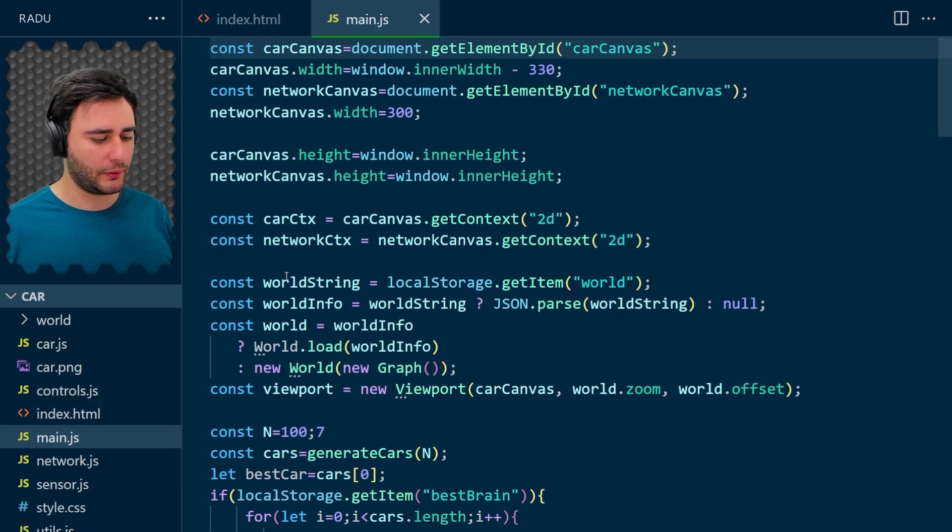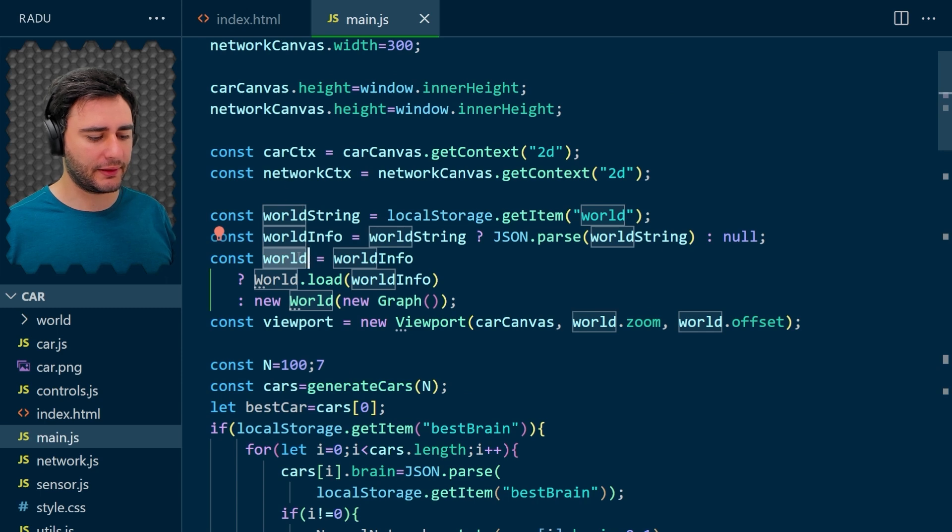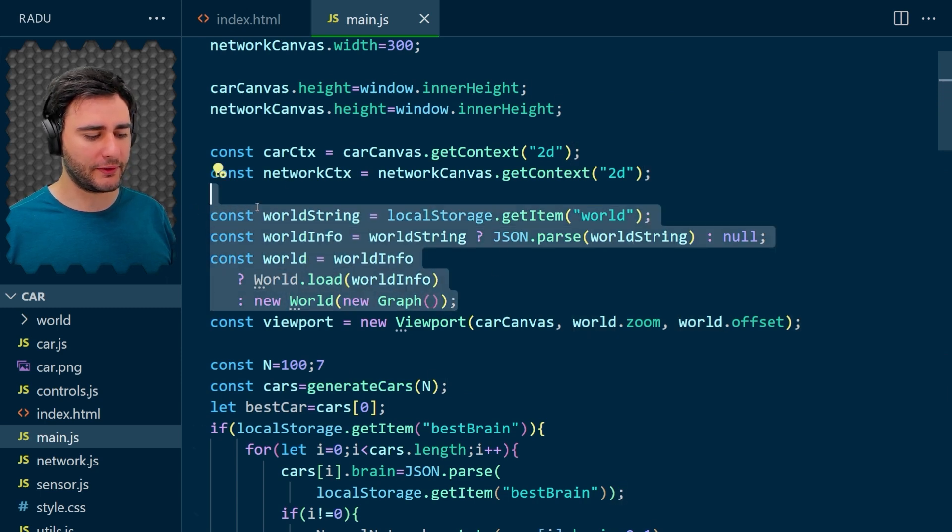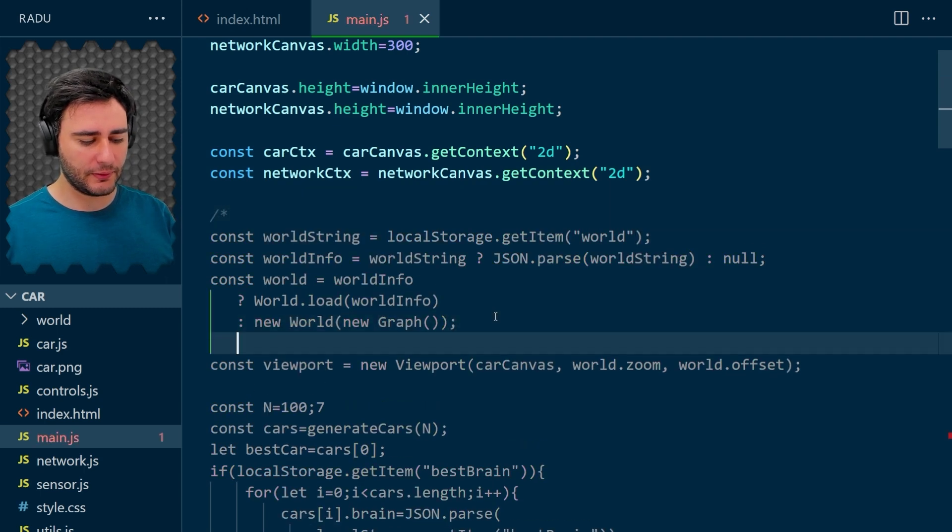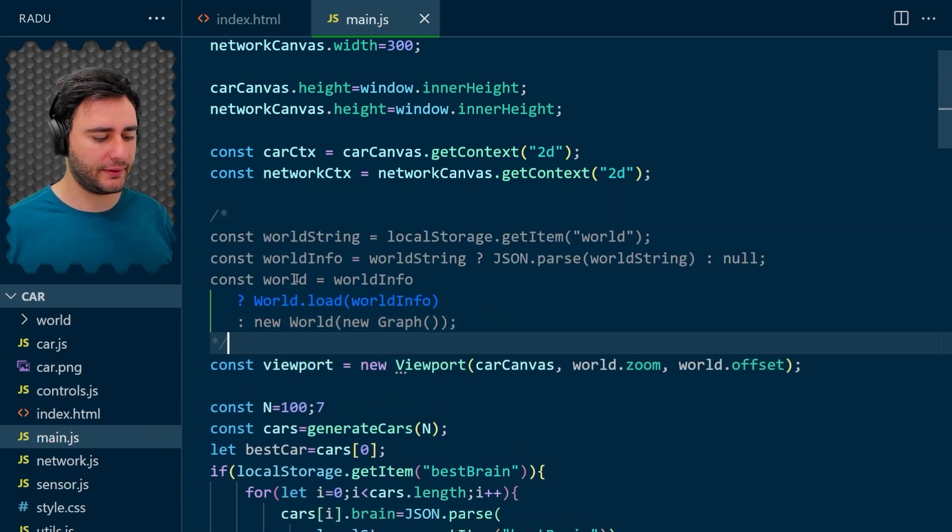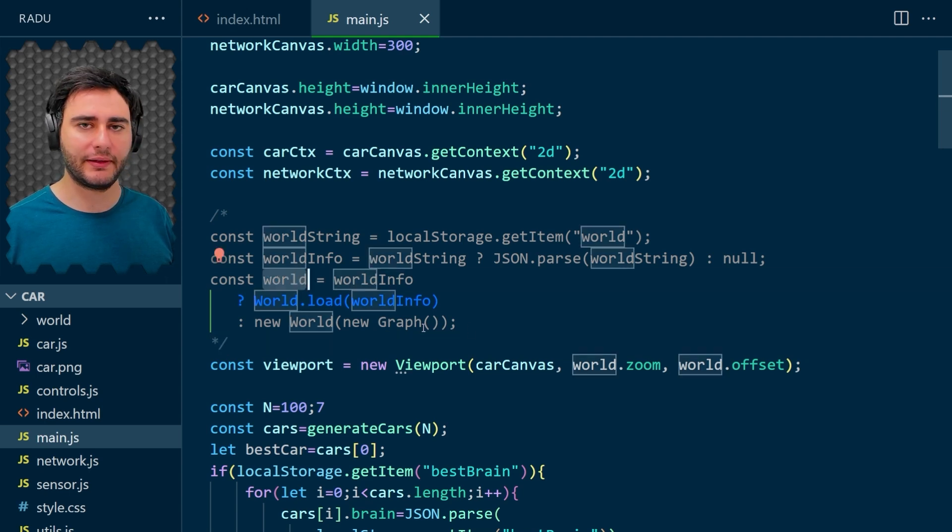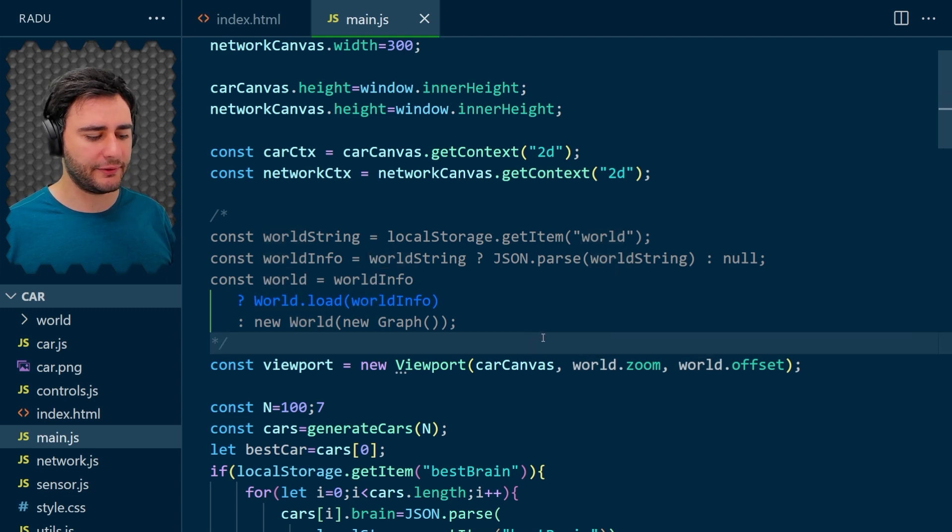And all this part where we are generating the world from local storage, we can remove it or comment it out if you want to reuse it someday. But we can remove it now because world is already defined in that file that we include. It's a global variable save.